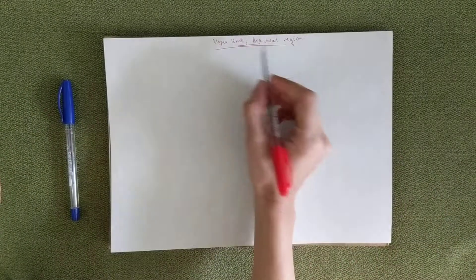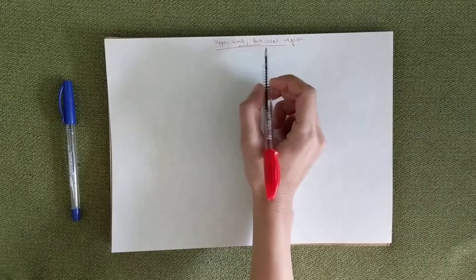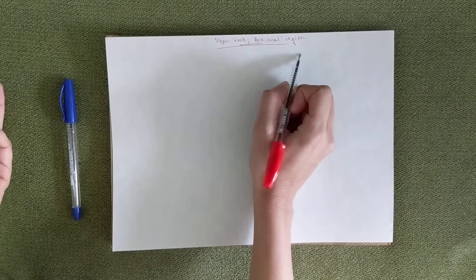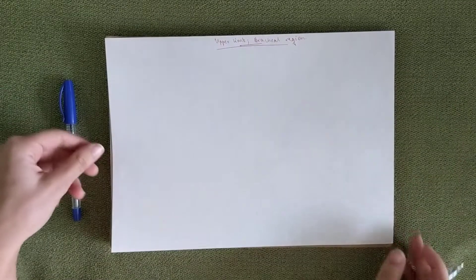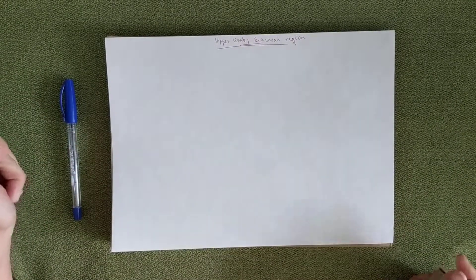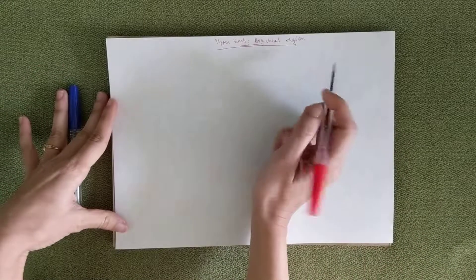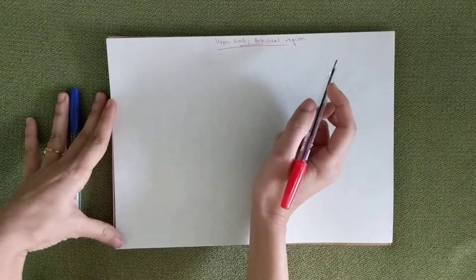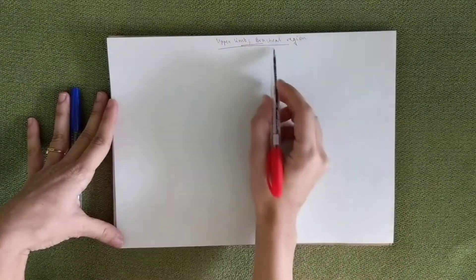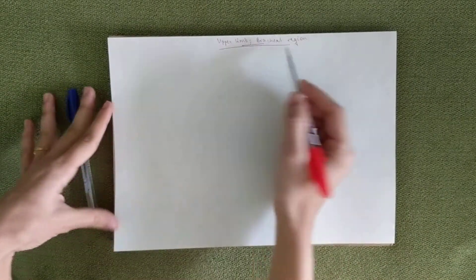We're going to start with the upper limb. The upper limb is divided into the brachial region, the cubital, the anti-brachial, the carpal and the hand. I'm going to divide those into different videos and we're going to start with the brachial region now.